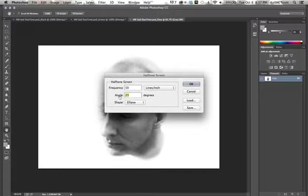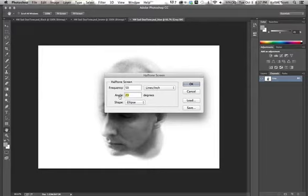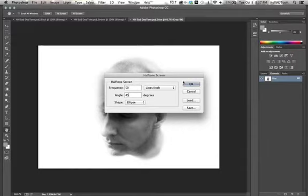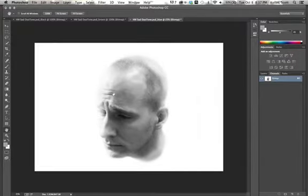And you always want to change your angles, like you don't want all three layers to be the same angle. I'll talk about that more when I get into four color printing. So I'm just going to change this to like 45 angle, and that's just the angle that the dots are for the halftone screen. Keep it as ellipse. So 50, 45, the other one was 23 and 50. Click OK on that.